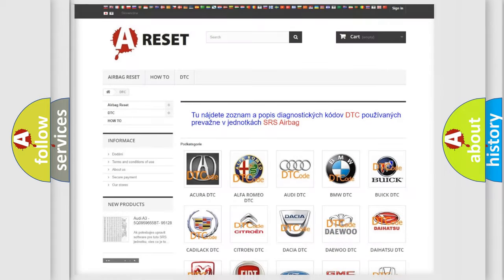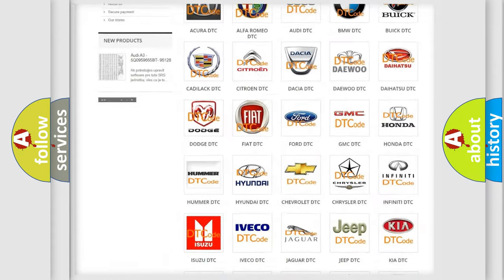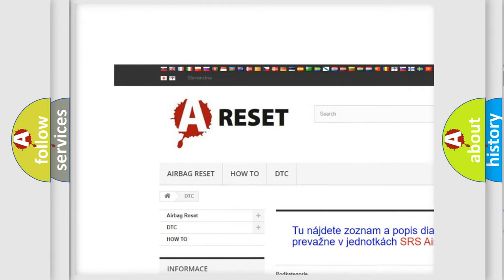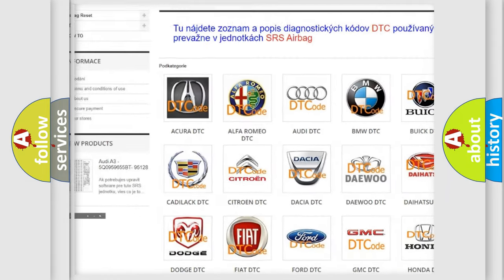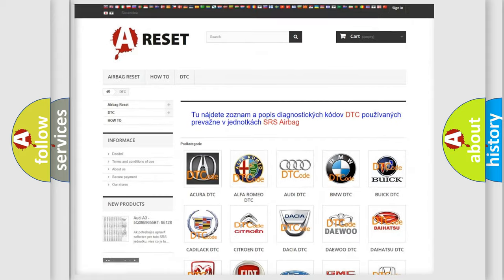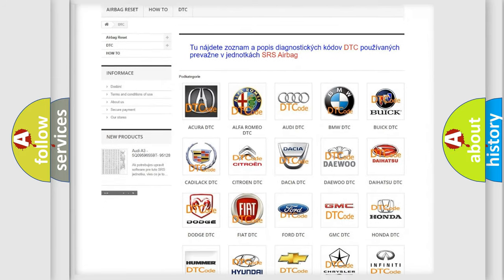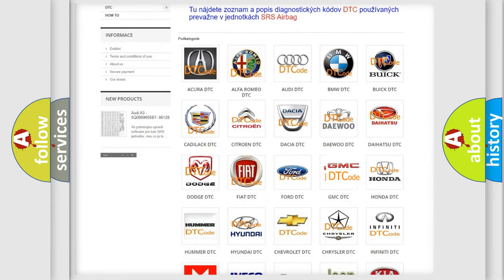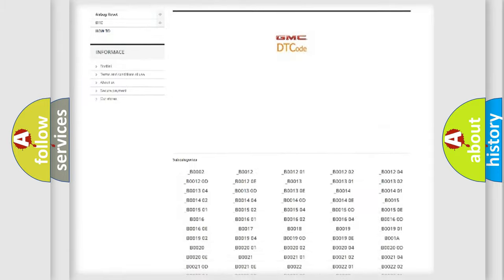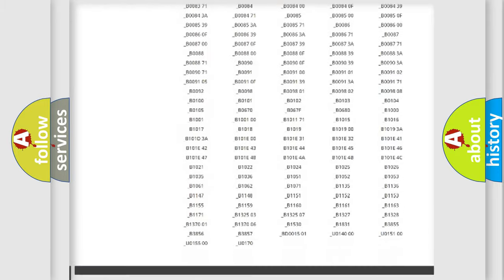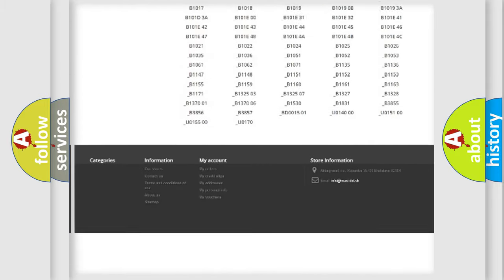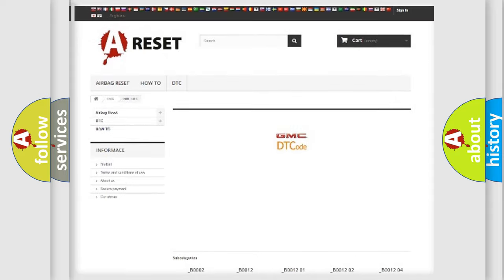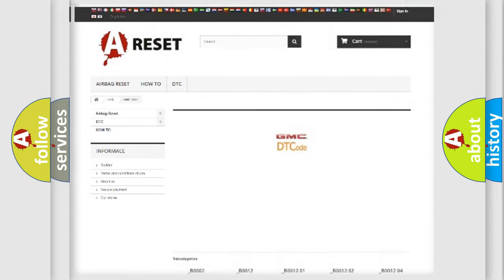Our website airbagreset.sk produces useful videos for you. You do not have to go through the OBD2 protocol anymore to know how to troubleshoot any car breakdown. You will find all the diagnostic codes that can be diagnosed in GMC vehicles. Also many other useful things.